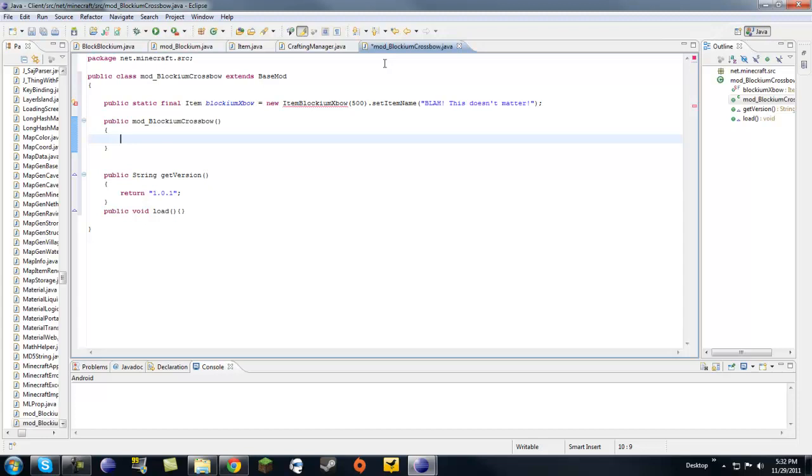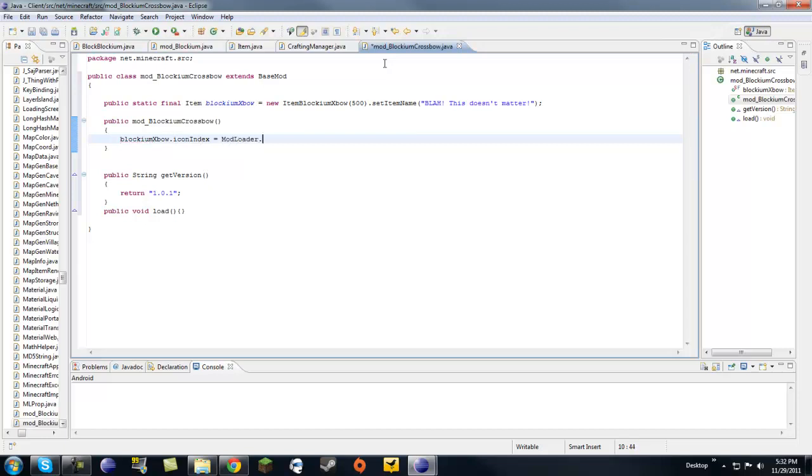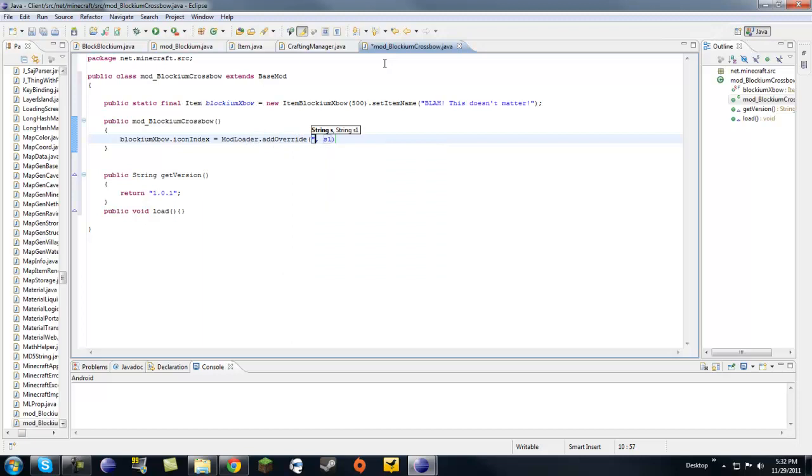Let's do blockium expo. Oops, expo. Did I spell that right? That icon index equals. This is for a custom texture.